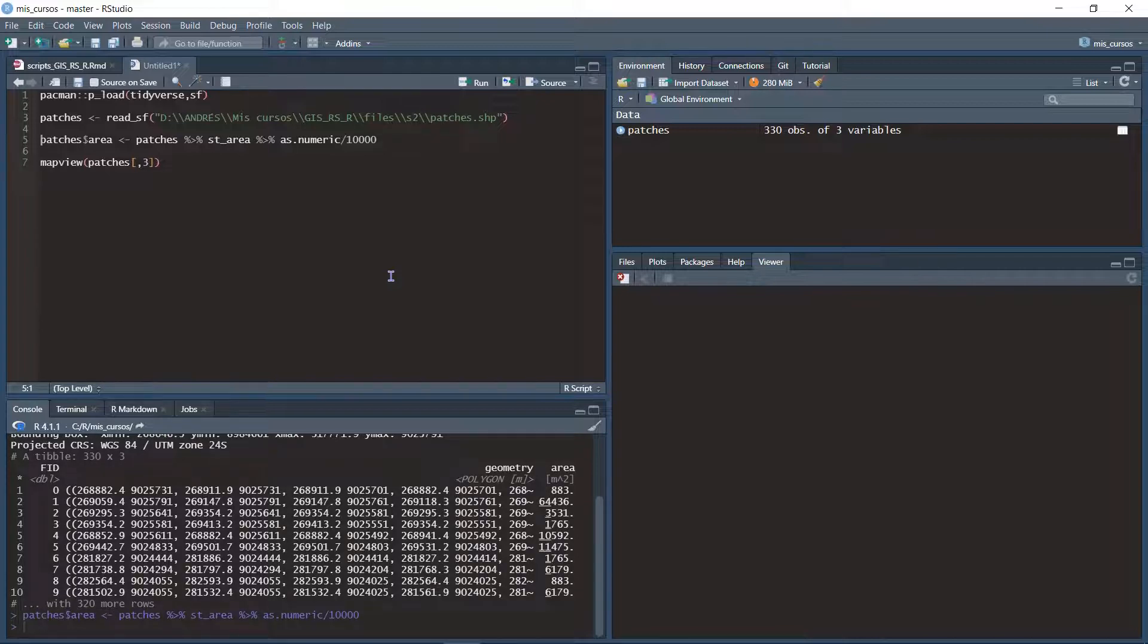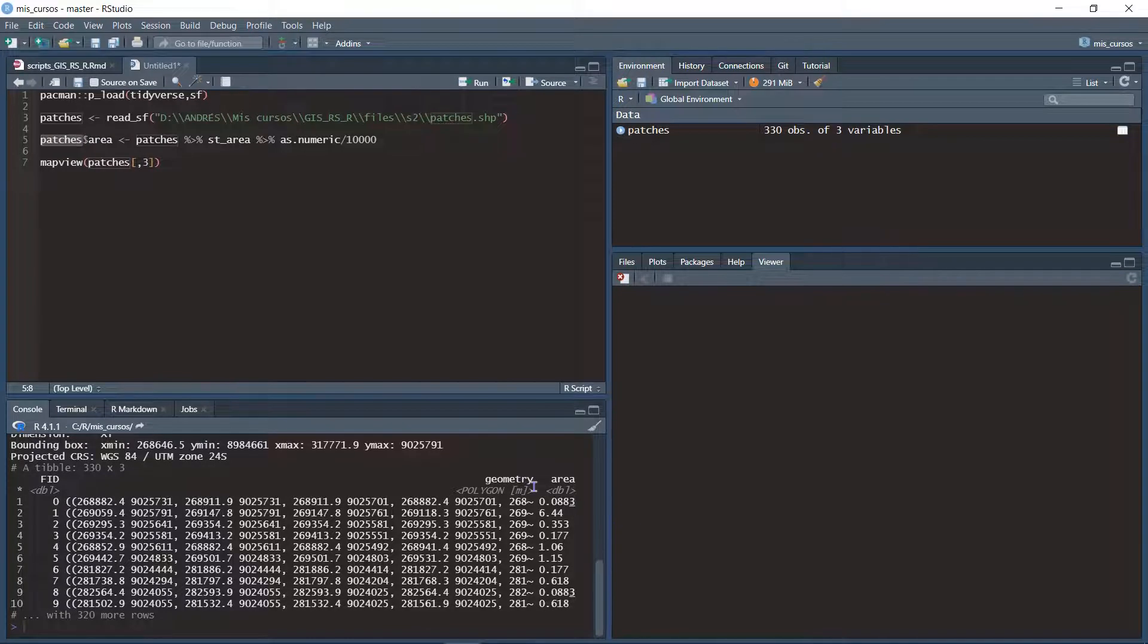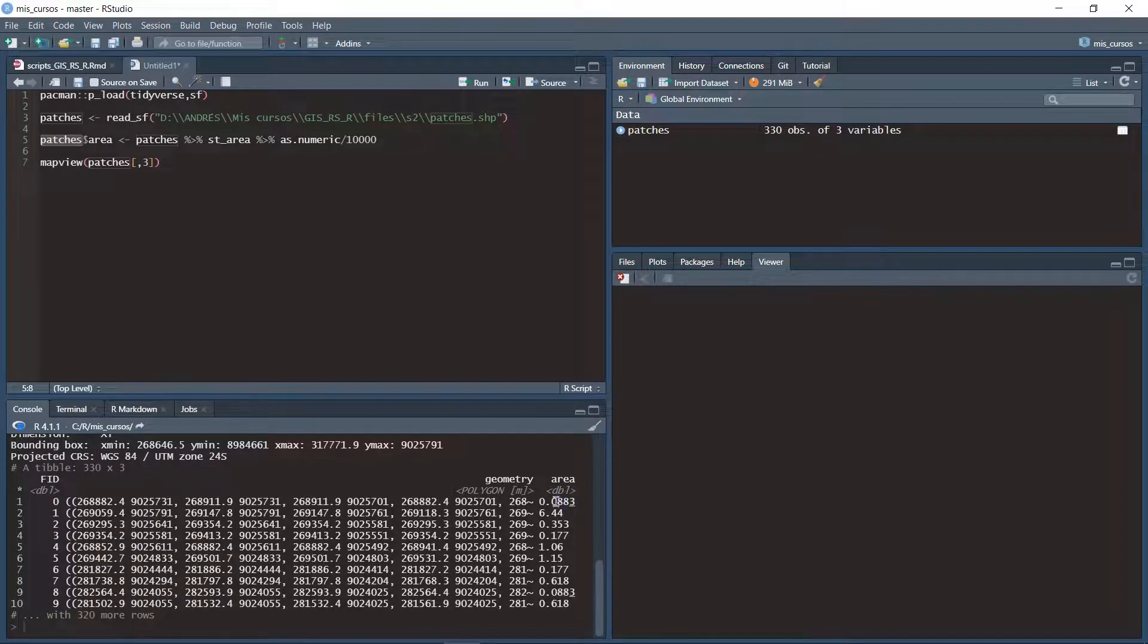Now I see the result again and the areas were converted to hectares.